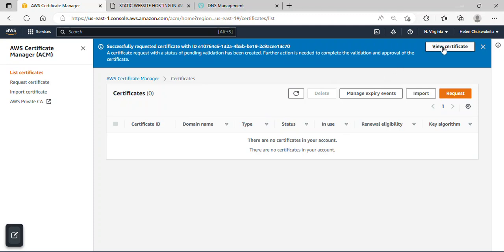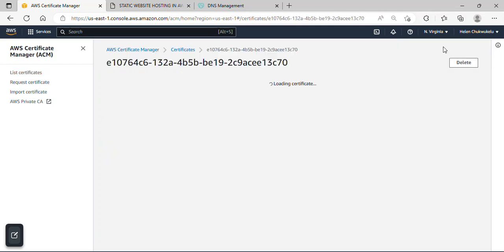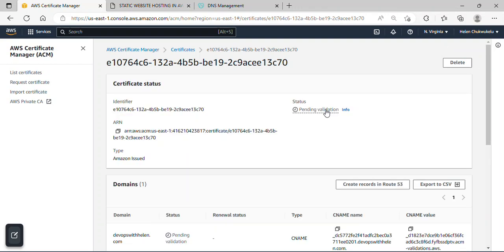And over here, as you can see, view certificate. I'll just click on it to view my certificates. And under this status, you can see it is pending, right? And that will actually take us to creating our record and doing some configuration there.